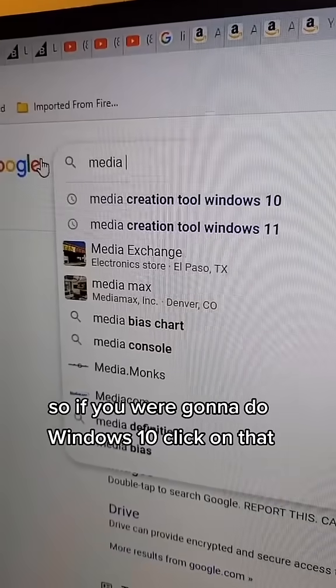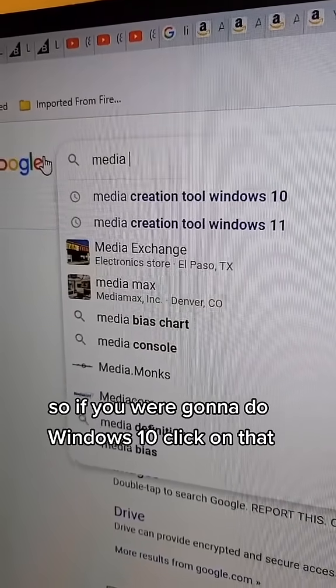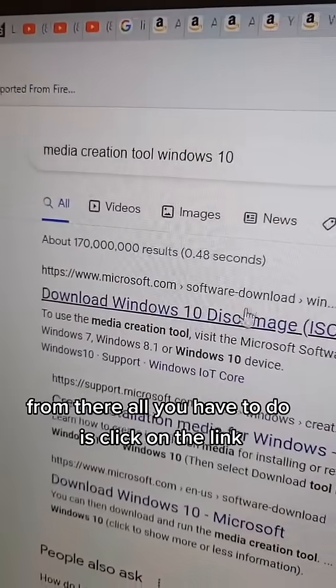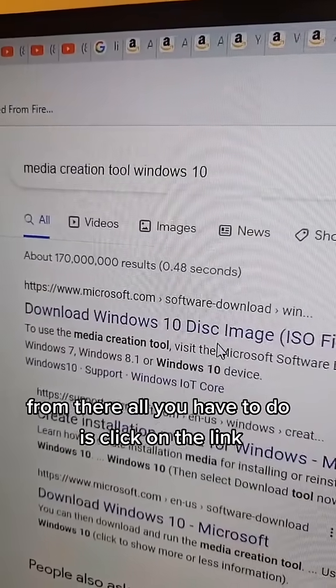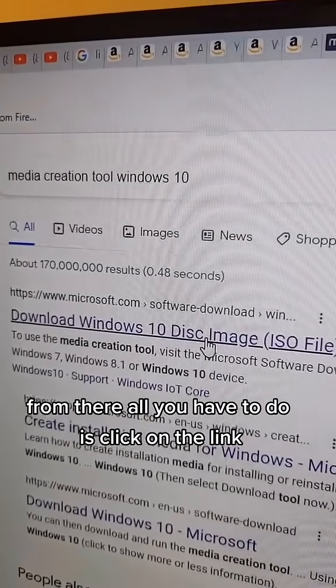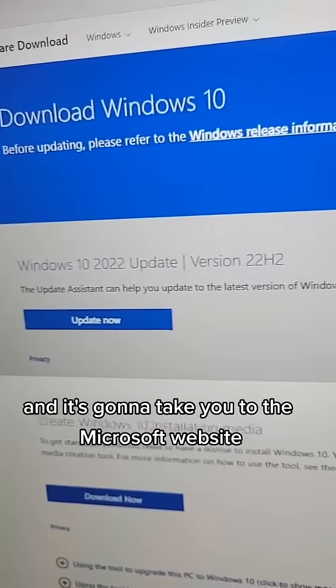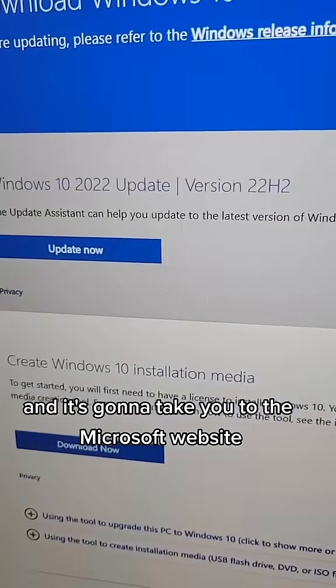If you're going to do Windows 10, click on that. From there, click on the link and it will take you to the Microsoft website.